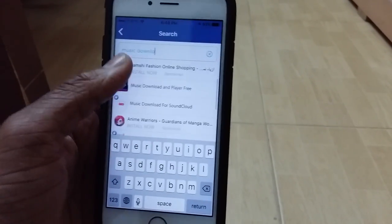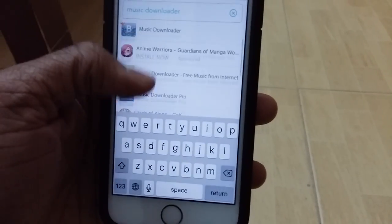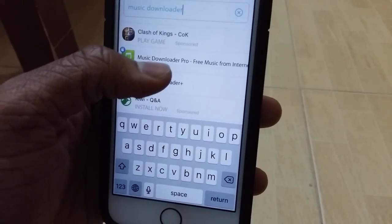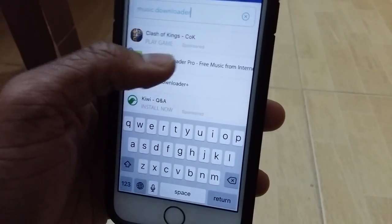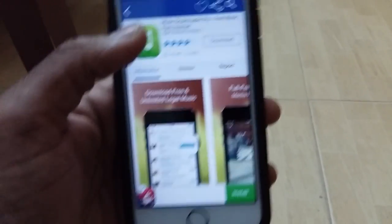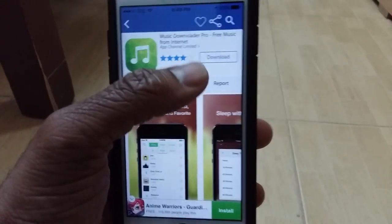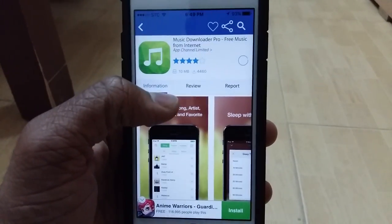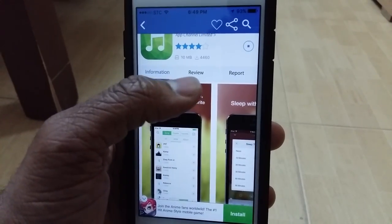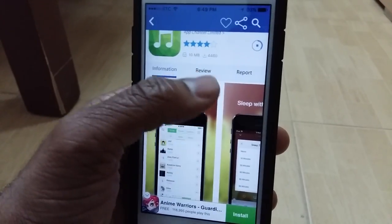Once you're here, choose this one right here — 'Music Downloader Pro - Free Music from Internet.' Tap on it. When you search for music downloader it's going to pop up, so go ahead and download this one. Tap Download — it's only 10 MB. You can also see the reviews and report option.